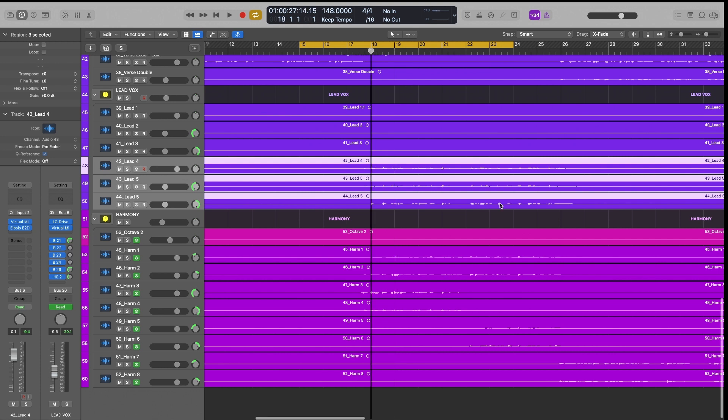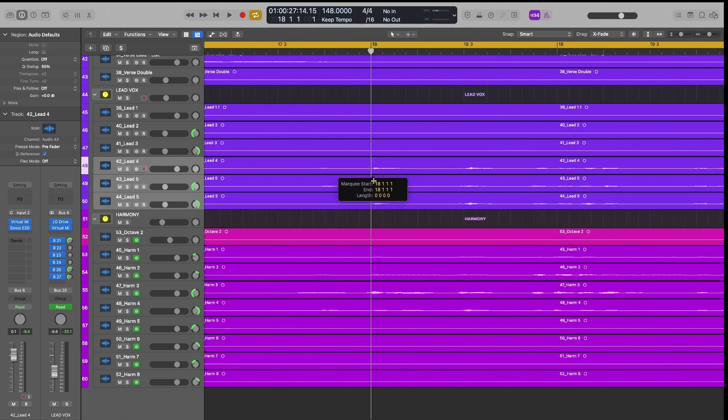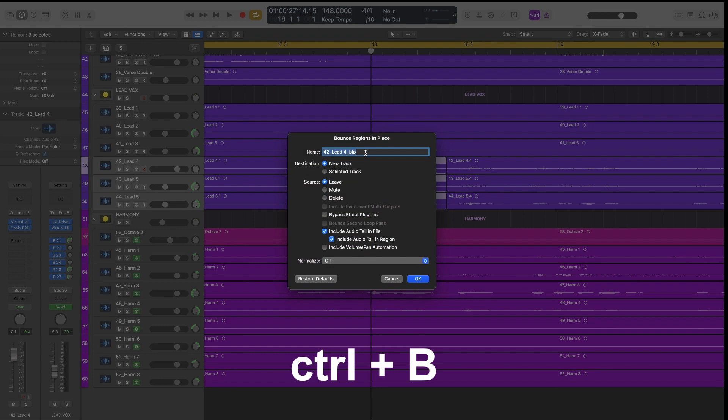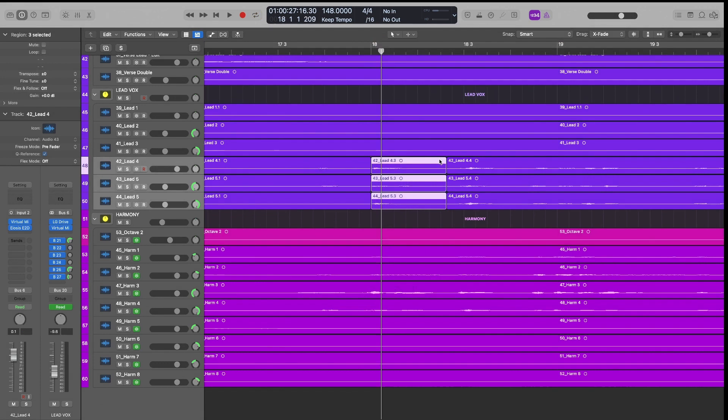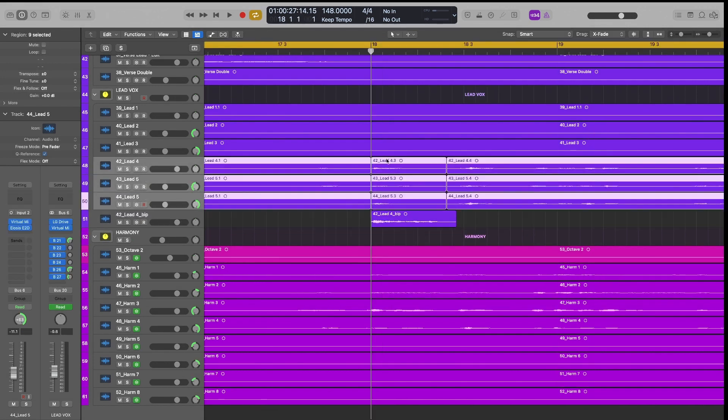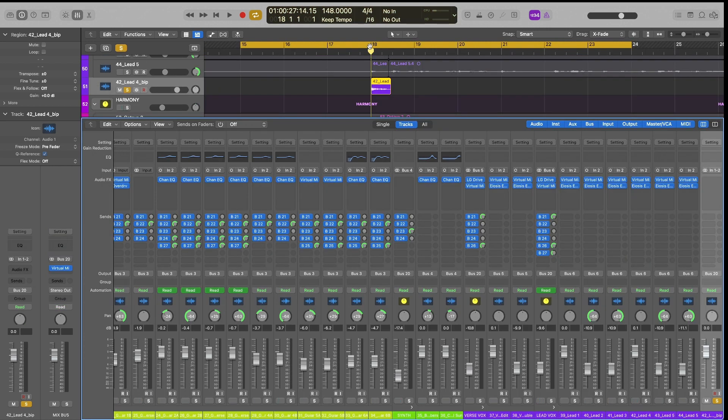What we're going to do is we're going to dive into our lead vocal here and we're going to just steal this first word. And so I'm just using the marquee tool right now. And then I'm going to hit control B and that is going to allow me to bounce this lead vocal section onto its new track. And so that contains all of these three lead vocals that are coming in. So here's our lead vocal.